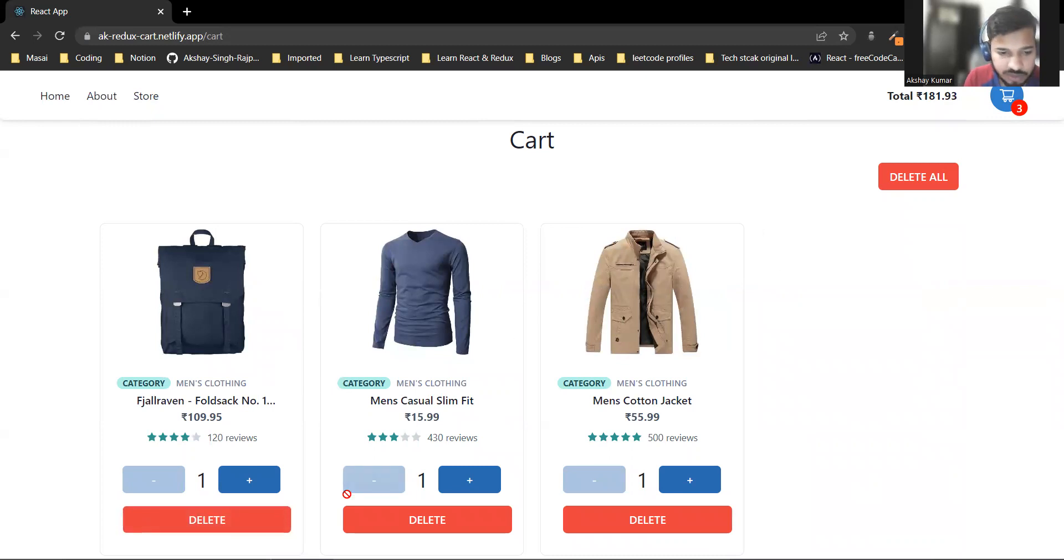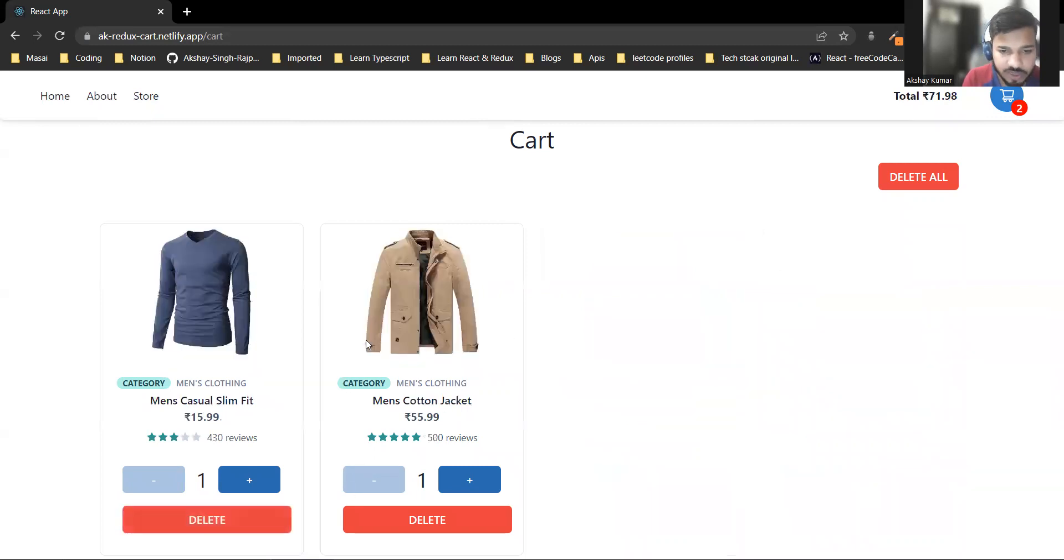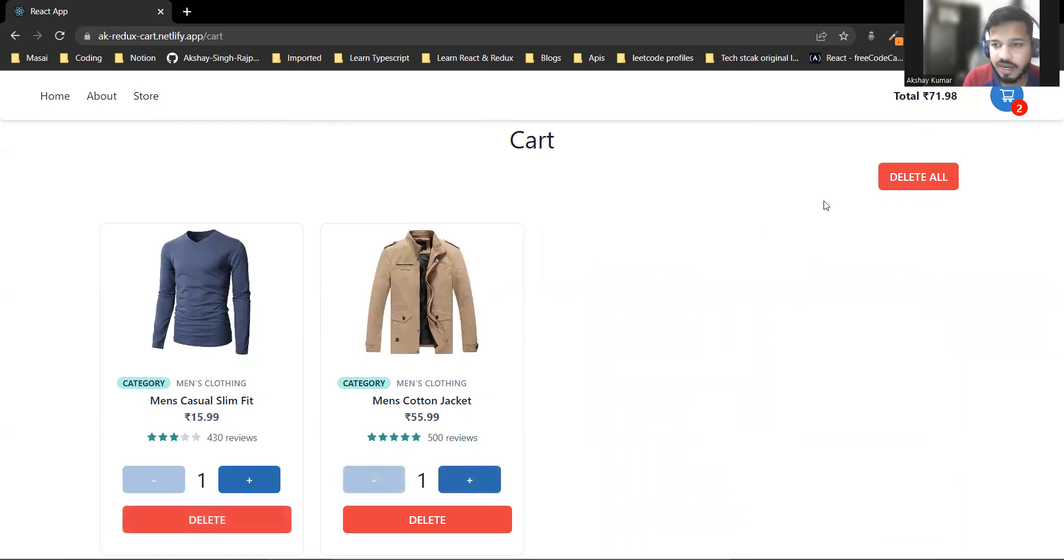Let me delete another product. I can increase, decrease, delete individual items, and delete all products from here.